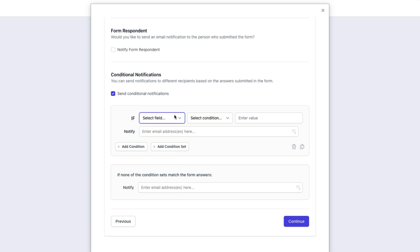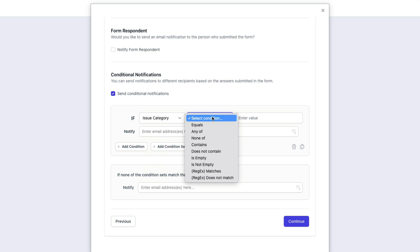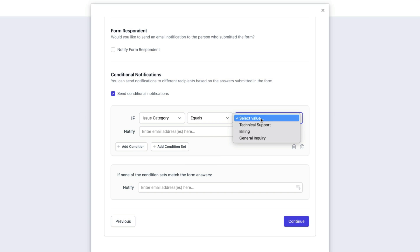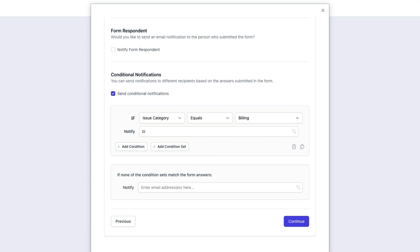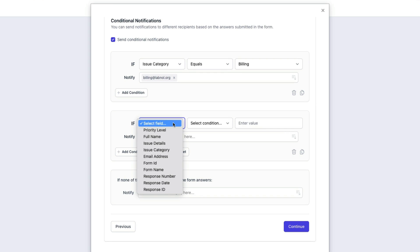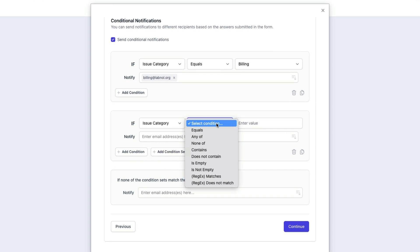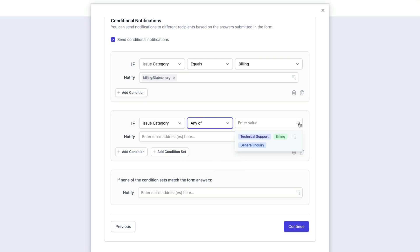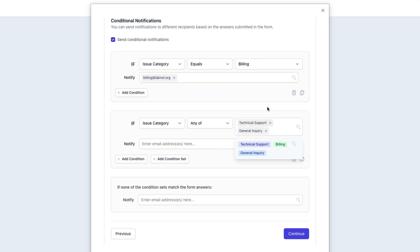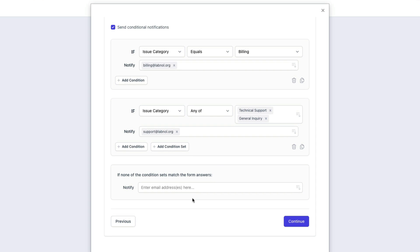For the first condition set, I want to send this email to the billing team only if the issue category chosen by the customer is billing. I'll add another condition set where the email will be sent to a different email address if the user has selected another option in the issue category. If the user has not selected any issue category, or if the category doesn't match any of the above conditions, we would still like the email to go out, so in that case we will put a different email address and all unmatched emails will be sent there.